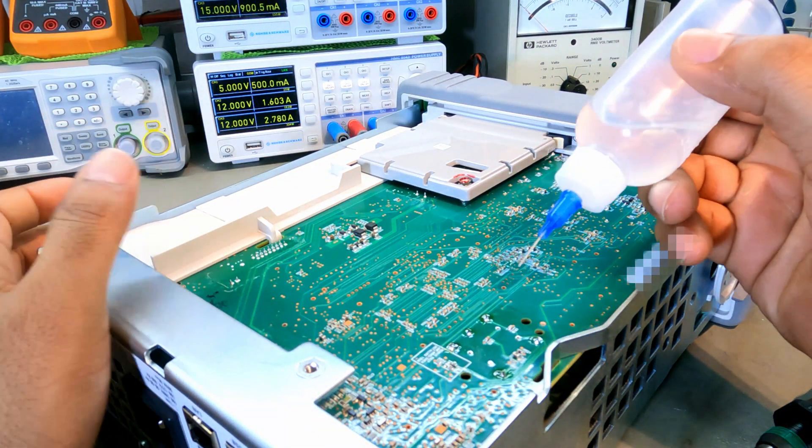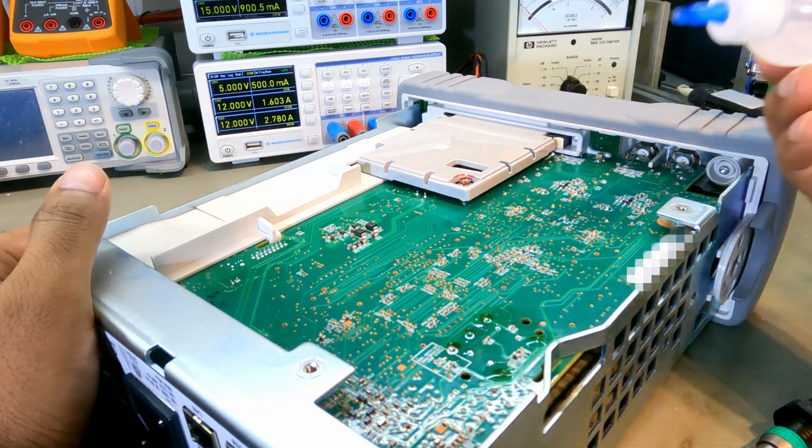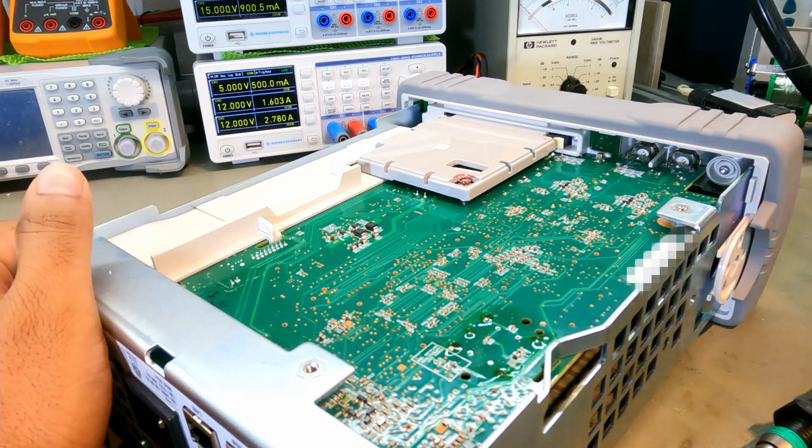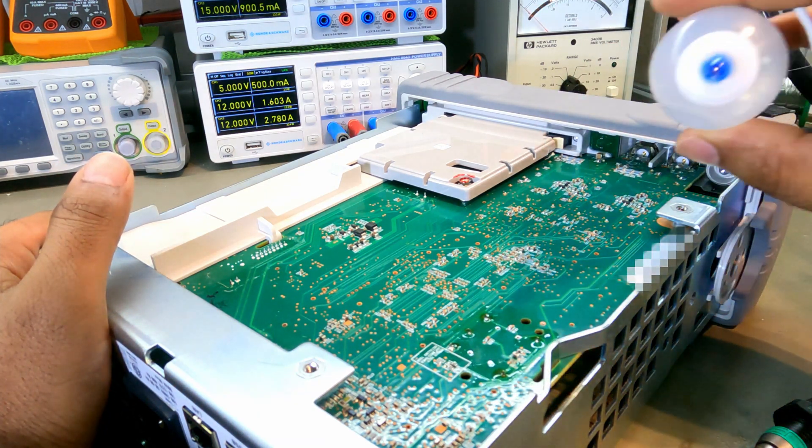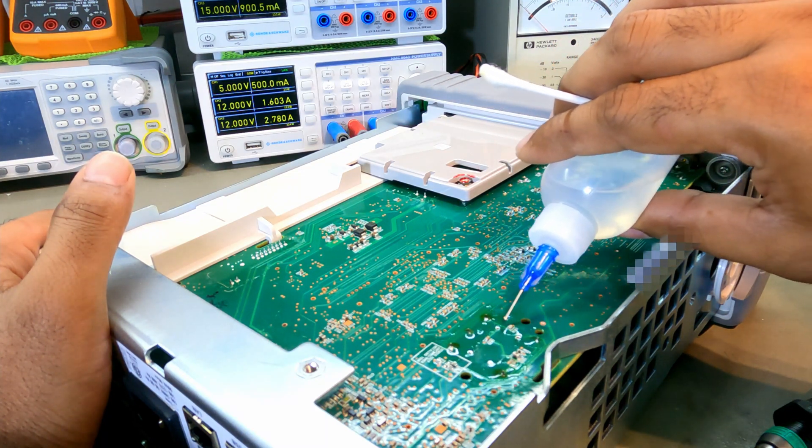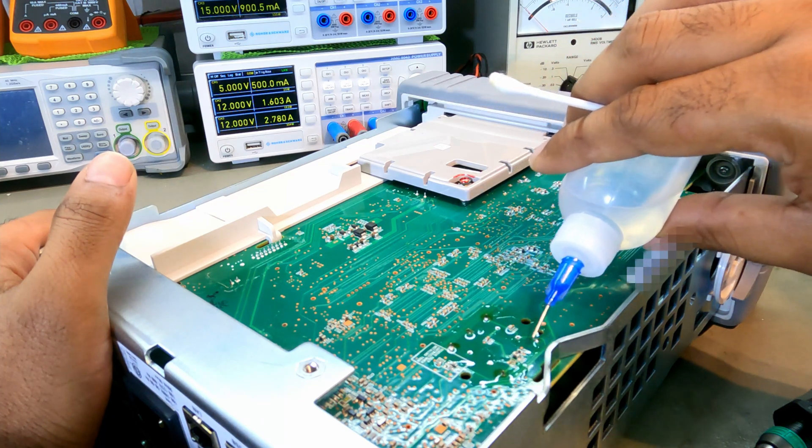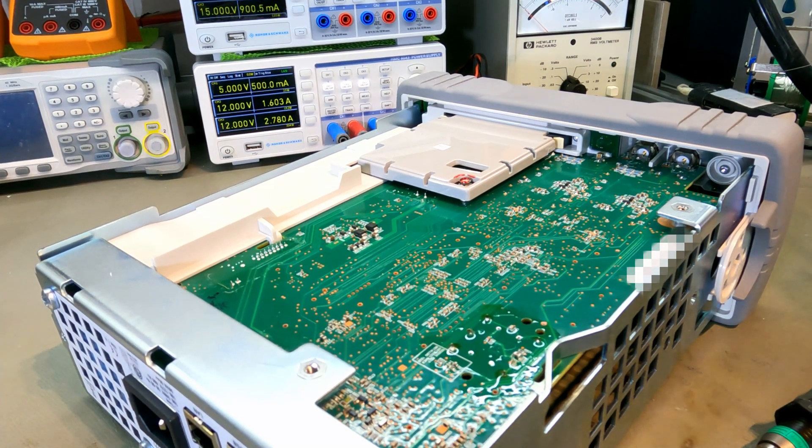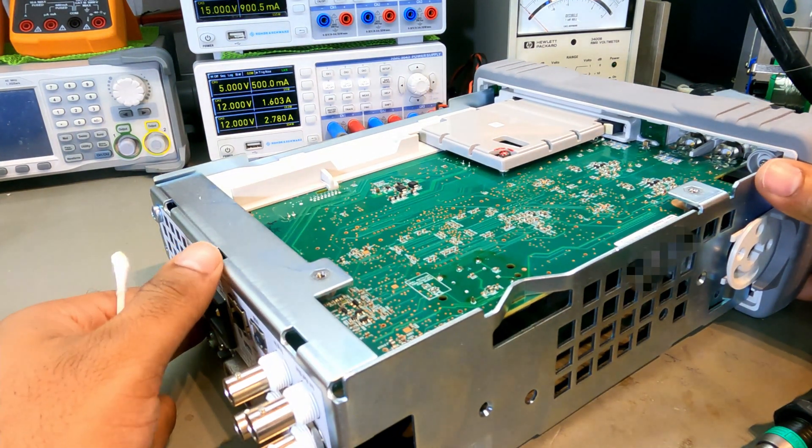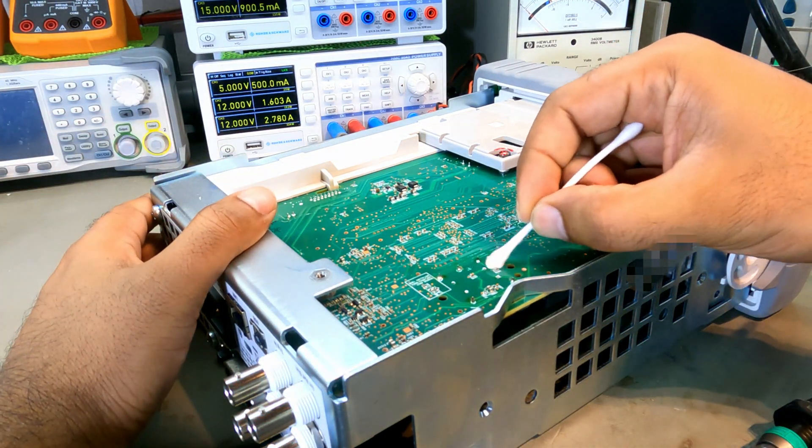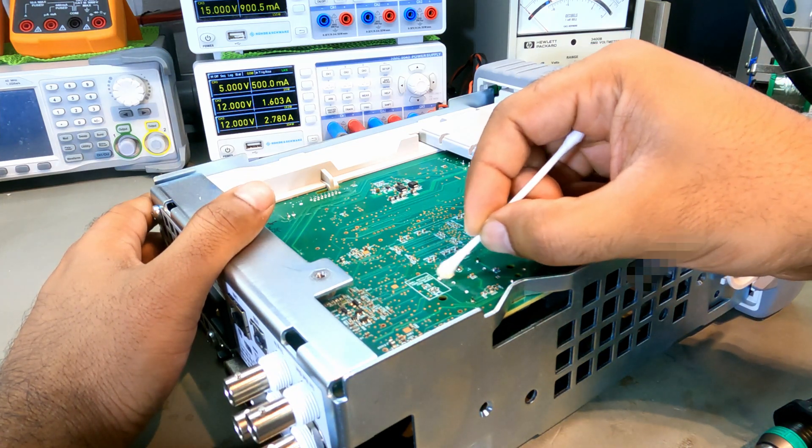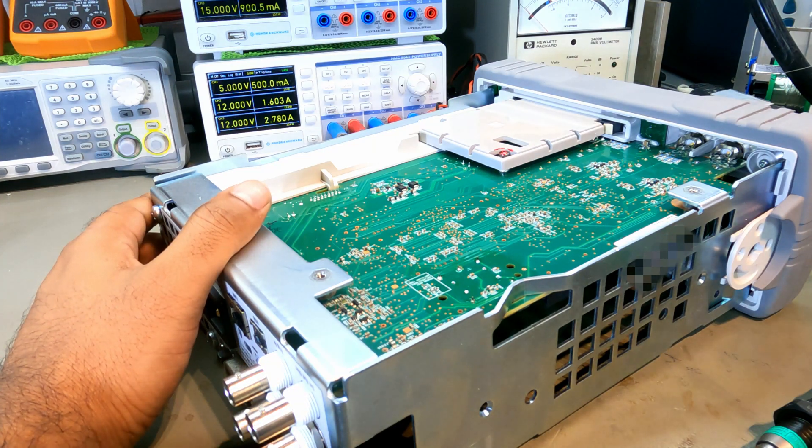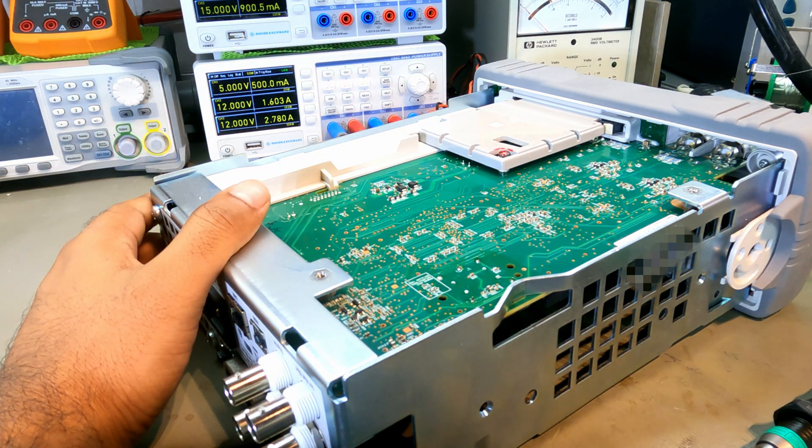Just clean the board a little bit. The new oscillator has been installed. All pins have been soldered and PCB has been cleaned. Let's install the plastic shield back.